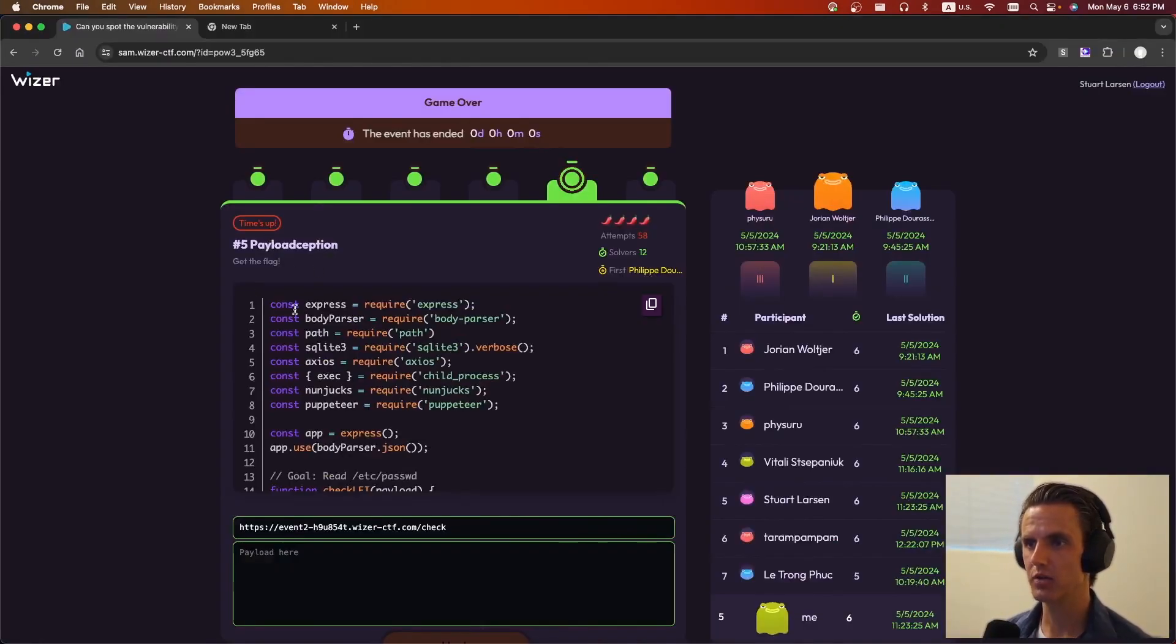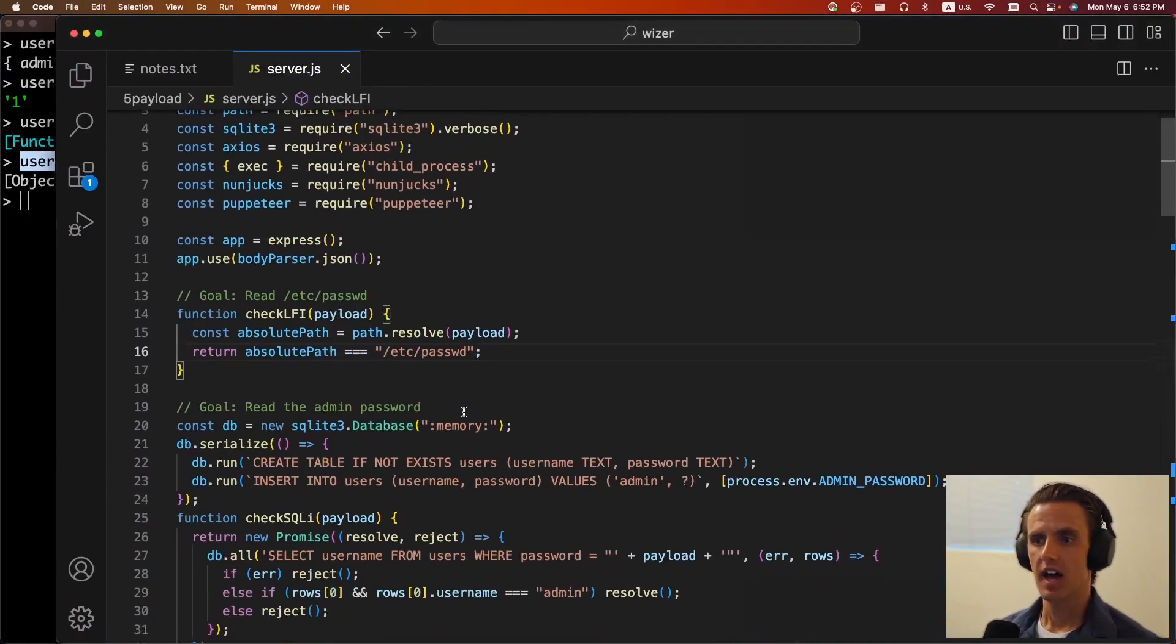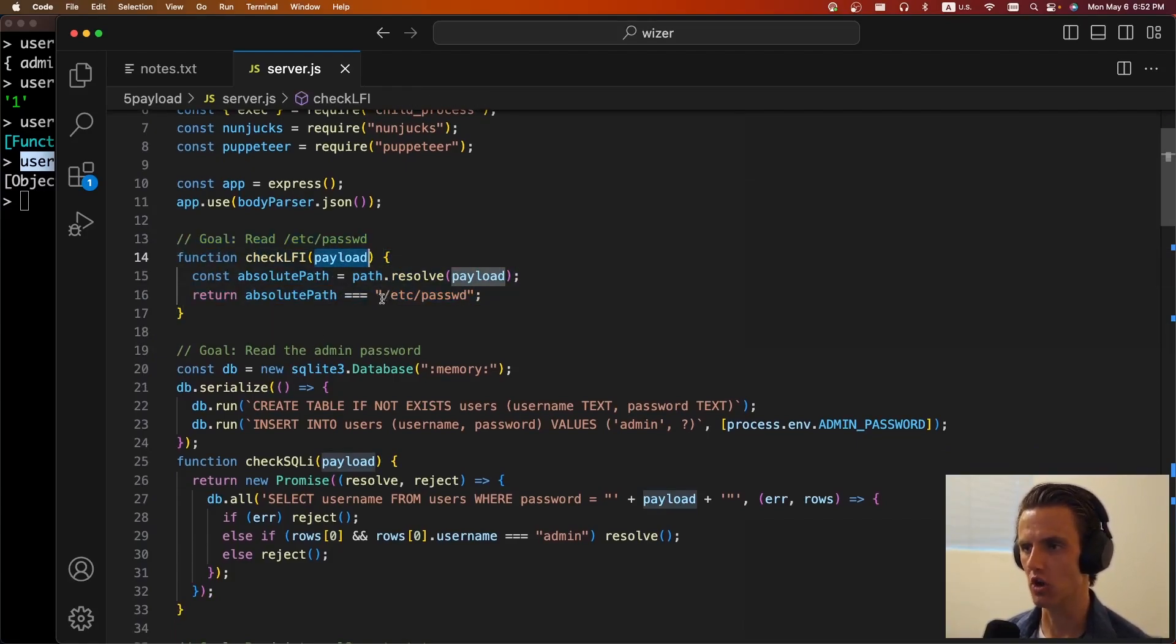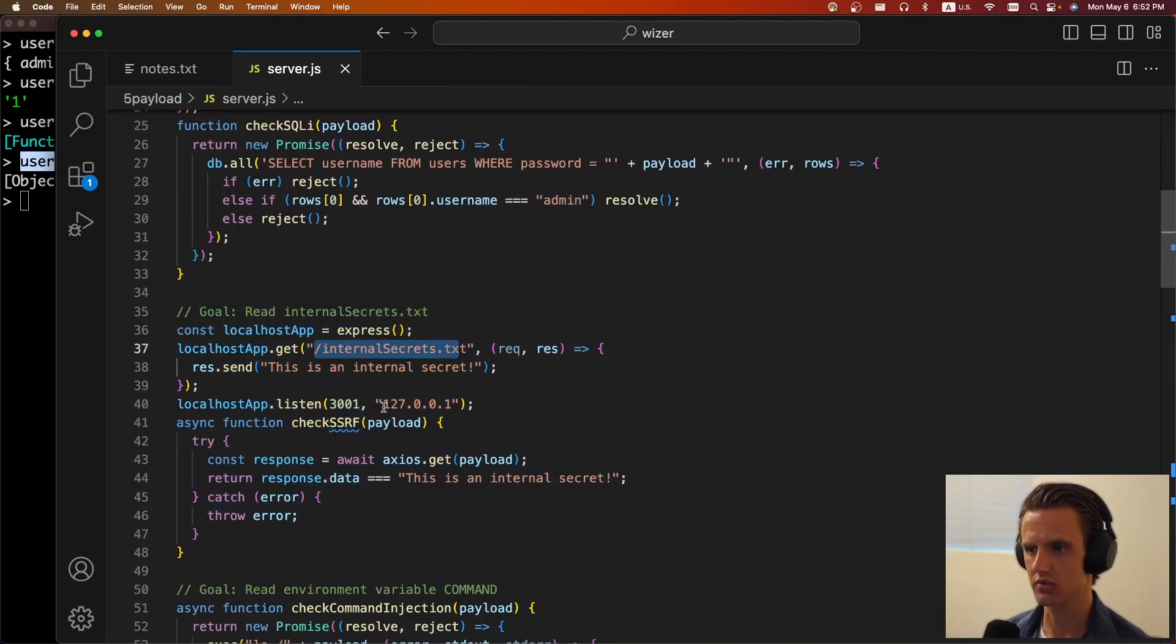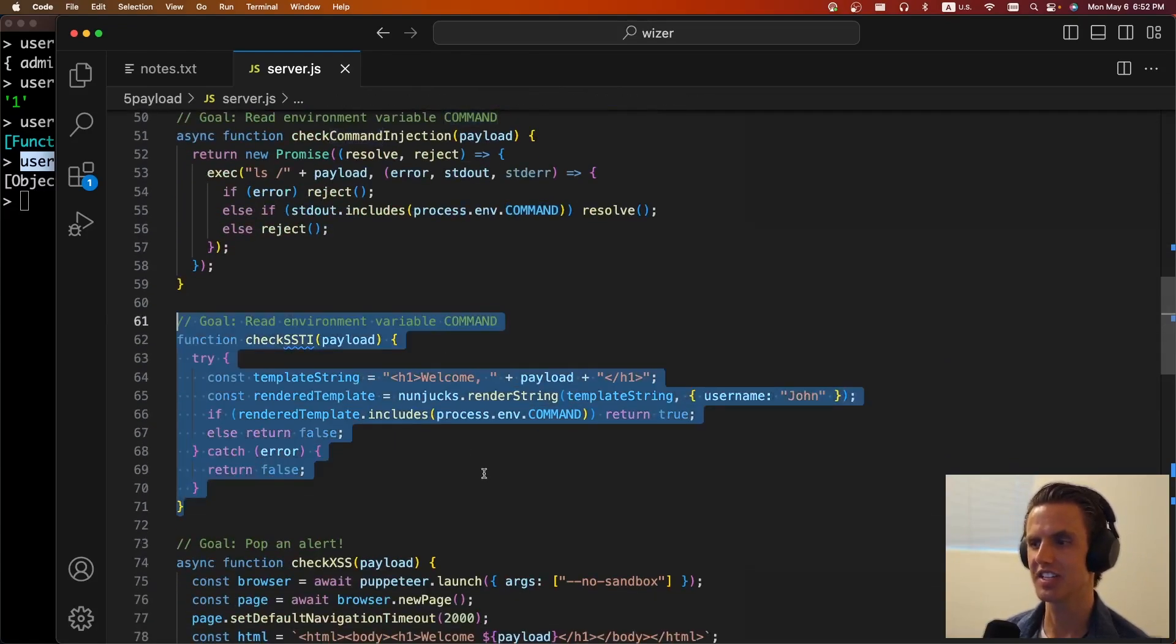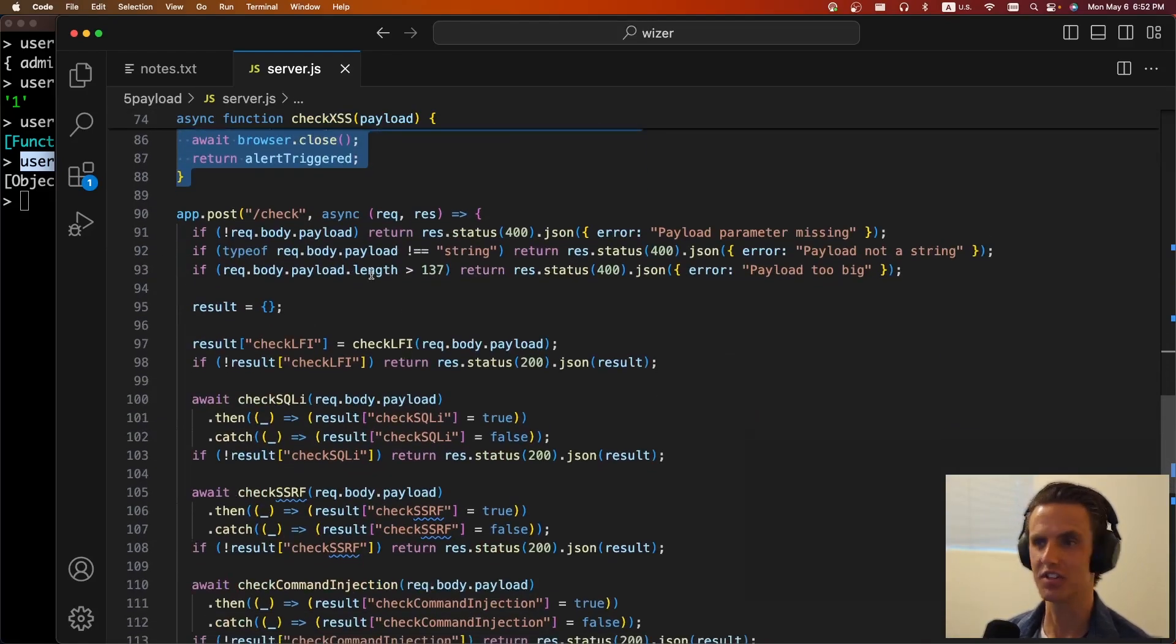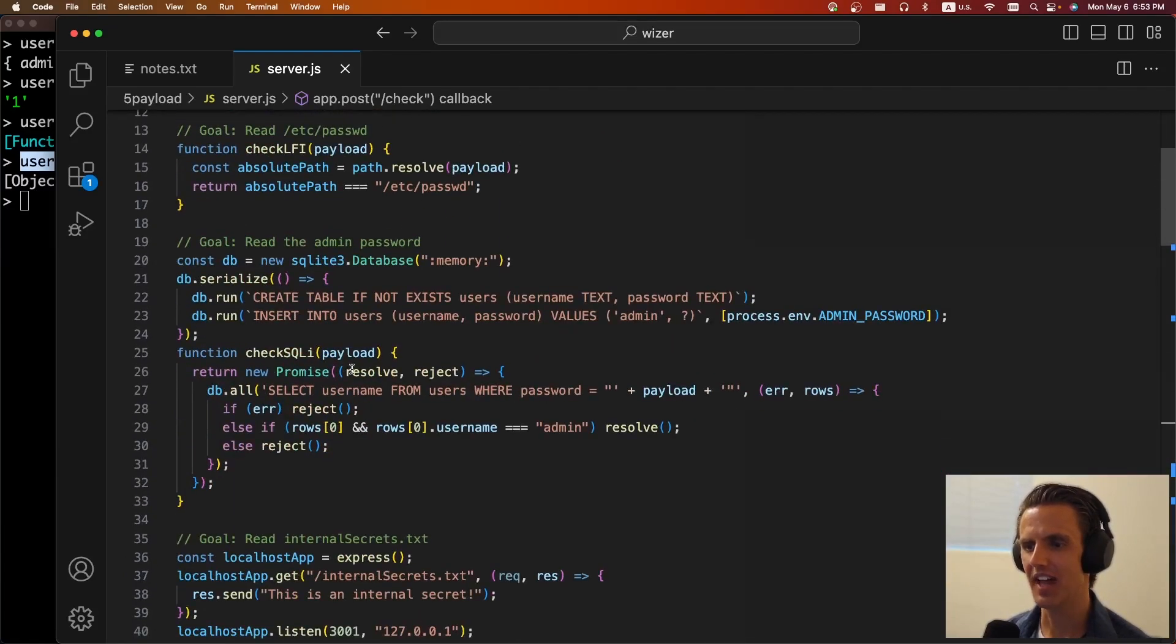The next challenge is payloadception. This description is wrong. It shouldn't say that, but we'll get back to that in a second. We're given some source code and we're going to make a request to check with some sort of JSON payload. So for this challenge, basically we needed to generate a polyglot payload that bypassed a whole bunch of checks. And so those checks are an LFI. So our payload, it's the same exact payload for all of these. It needs to resolve to Etsy password. It needs to be a SQL injection that returns the admin user. It needs to do a server-side request forgery that grabs internal secrets from localhost. It needs to do a command injection that returns the environment variable command. It needs to do a server-side template injection that returns the environment variable command and needs to do an XSS and pop an alert.